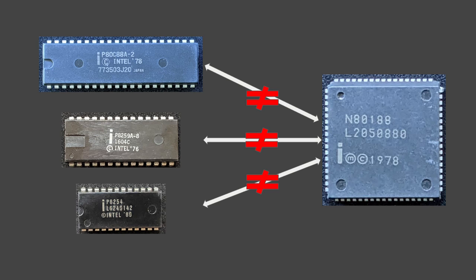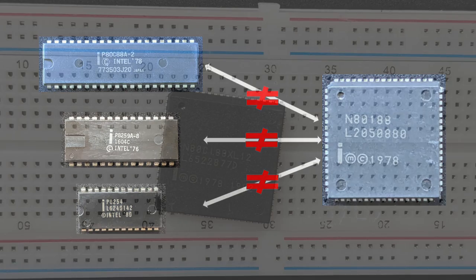So, for example, the interrupt controller has different registers than the 8259 and requires different treatment in software.